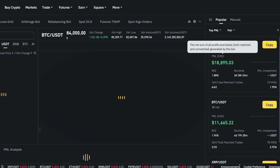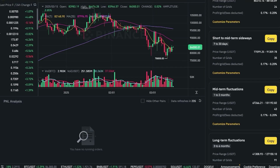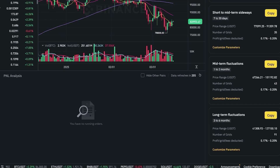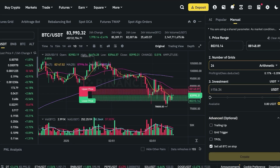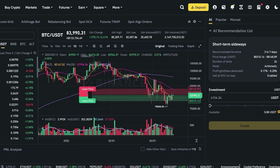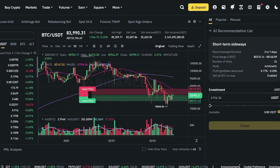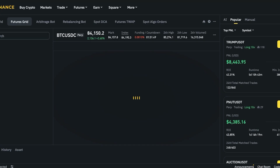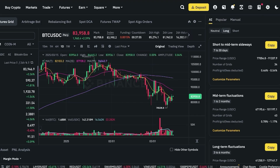In the futures grid you can also copy trades, use manual settings, or even AI-based grids. The AI-based strategies include options like short-term sideways, short-to-midterm sideways, midterm fluctuations, and short-term fluctuations. You can click on customize parameters and have a basic draft auto-filled. In the futures grid you can choose a neutral, long, or short position, and you'll see your AI recommendation, risk level, and potential profits with fees deducted.